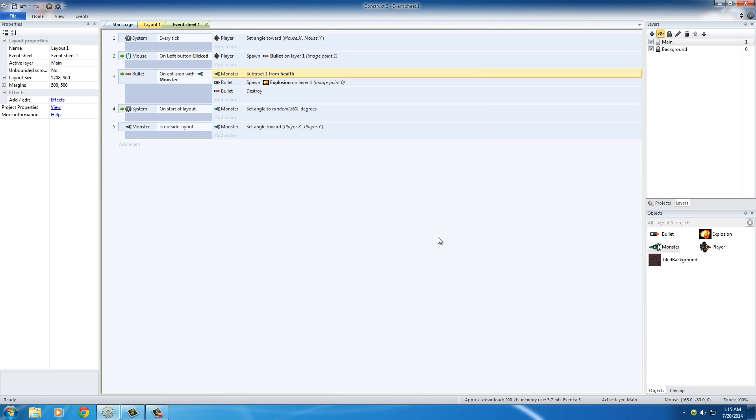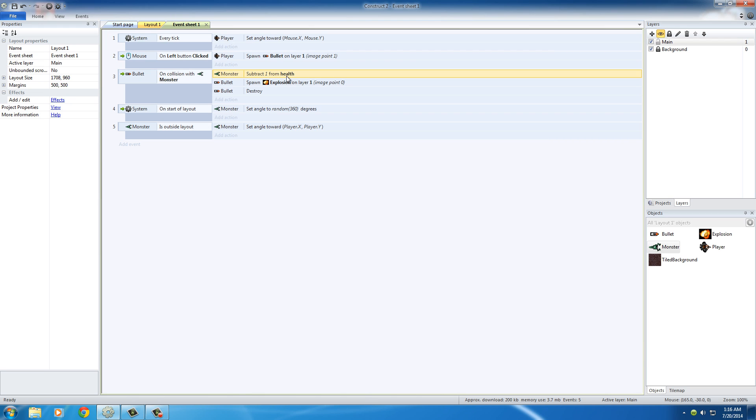So basically, what we did, if we think about it, is now whenever the bullet hits the monster, it's going to subtract one from the health, and it's going to make a little explosion, and the bullet's going to be destroyed. But we don't have a way to actually kill the monster yet. We just subtract one from health, but it doesn't know when it gets to zero health to kill the monster. We know that, but we need to tell our game that right now. So this is how we do that.